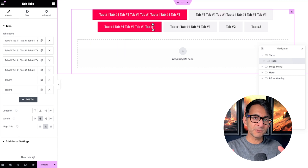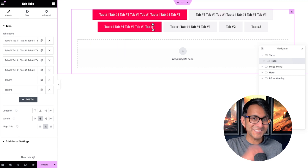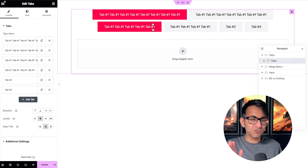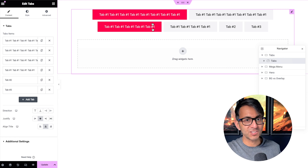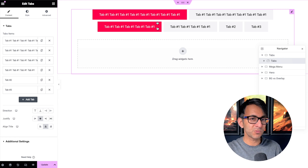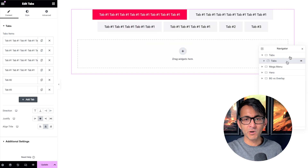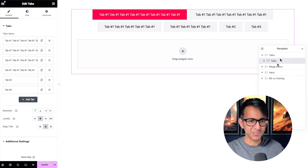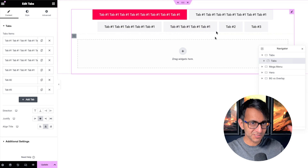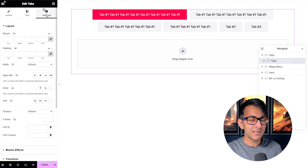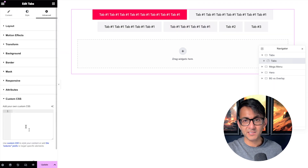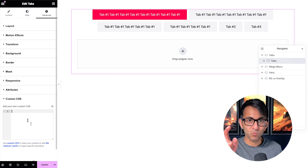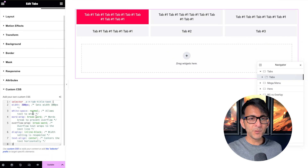Well what you could do is drop a bit of CSS in and get it to wrap, and you can control the width of when it actually wraps. Go over to your tabs — not the individual tabs, the actual tab widget — go to your advanced tab, scroll down to custom CSS, and drop this in and watch what happens.